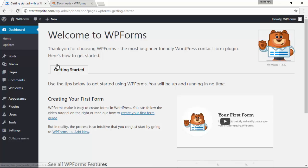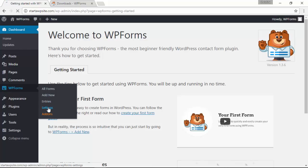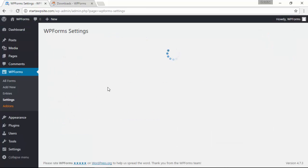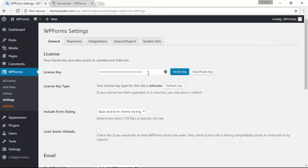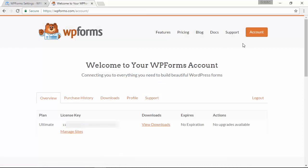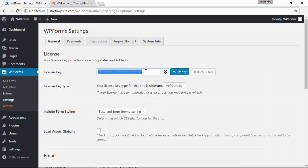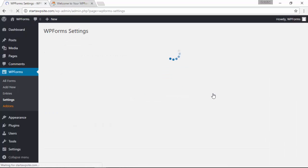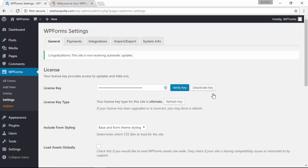Once activated you'll want to make sure you go to your settings area and fill out the license key. You can find your license key under your account information here. Just copy that, head back over and paste it in here and verify.